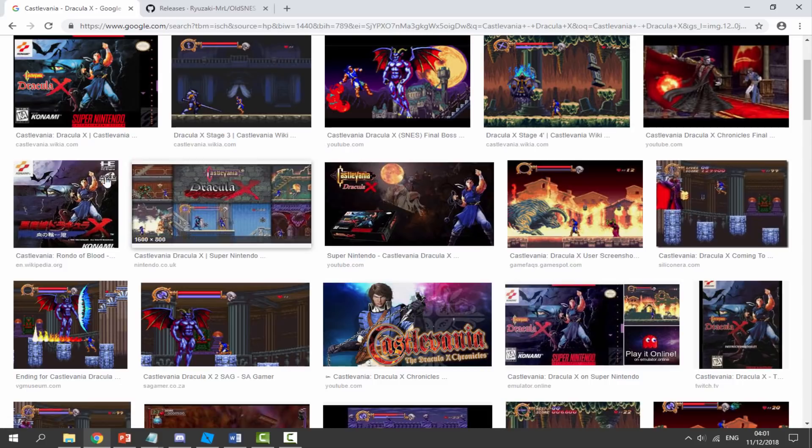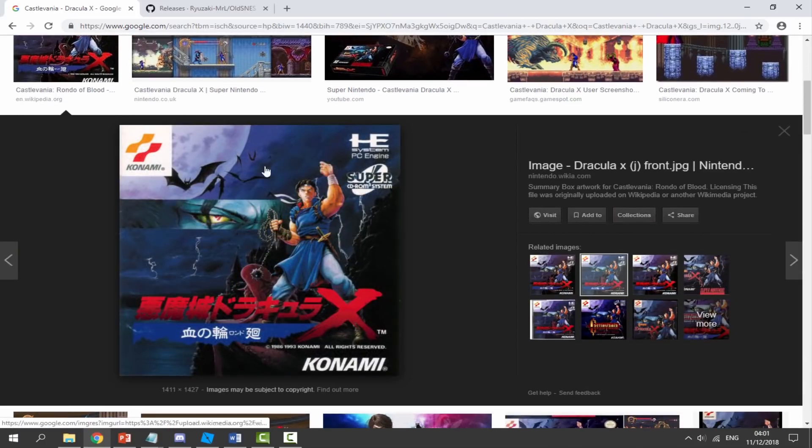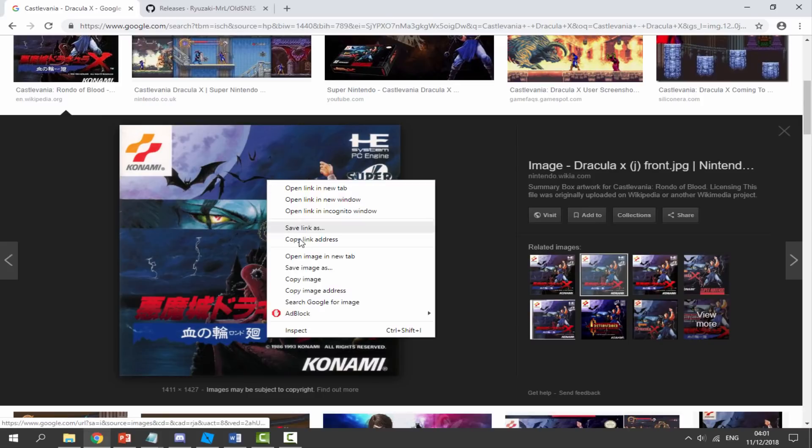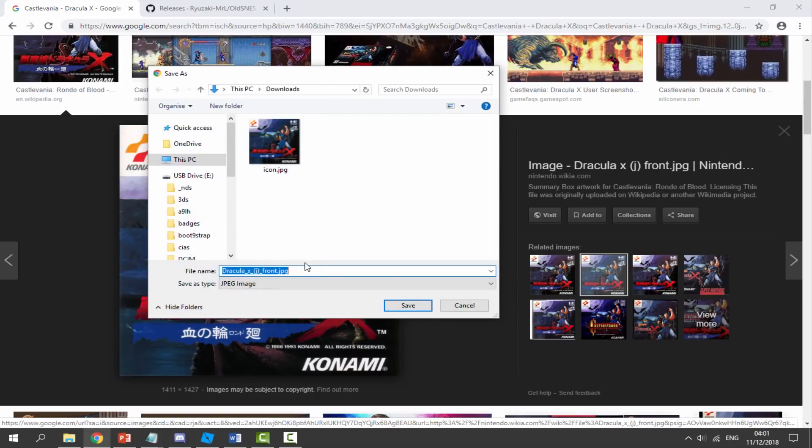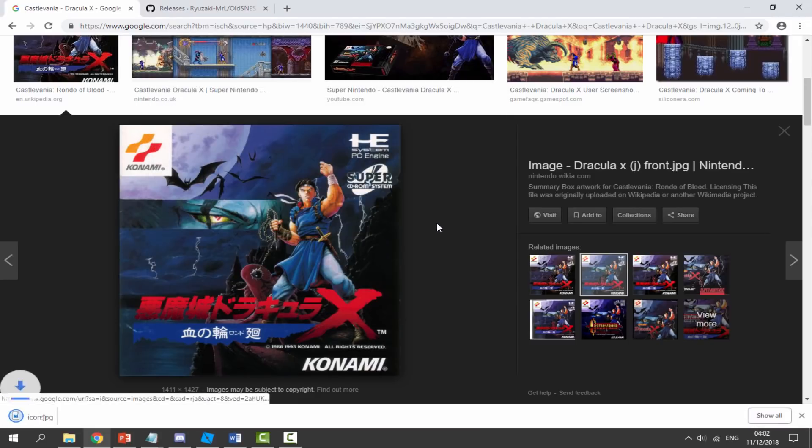Next we need an icon image. This looks perfect for the icon of the game. I'm going to right click, save image as, and just call it icon. It can be a JPEG or a PNG file, it really doesn't matter.